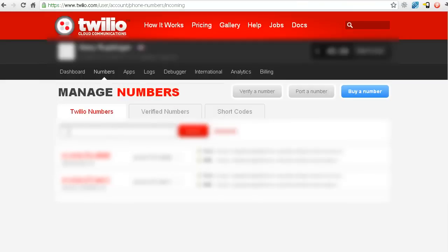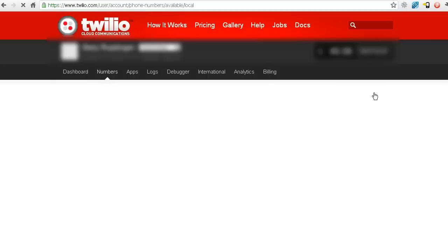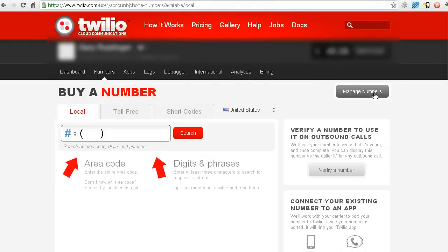Now on the bottom here it's showing numbers I've already purchased, but what I want to do right now is buy a number. So I want to get a new number. Shortcodes are something that would be a possibility in the future. Remember, it takes 8 to 12 weeks to get one, and they're $1,000 a month or so.